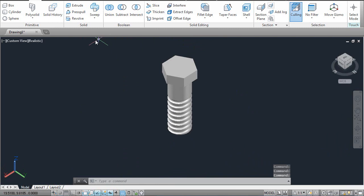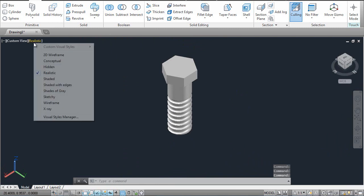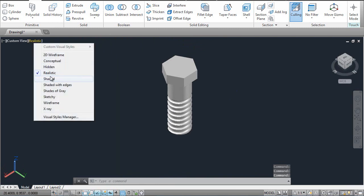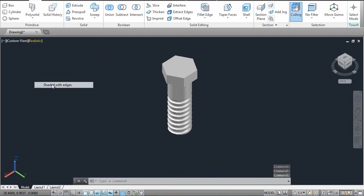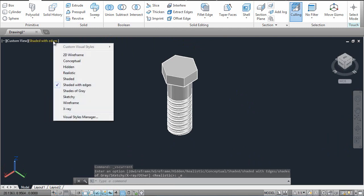Now, if you want to change the appearance, this option may make it look better.